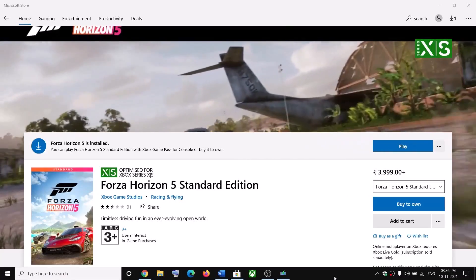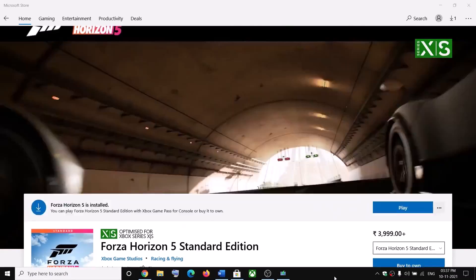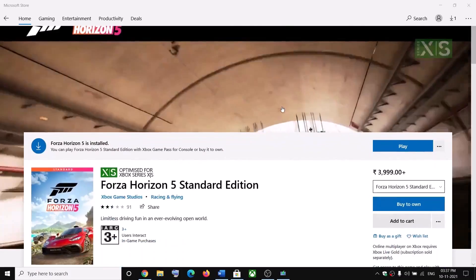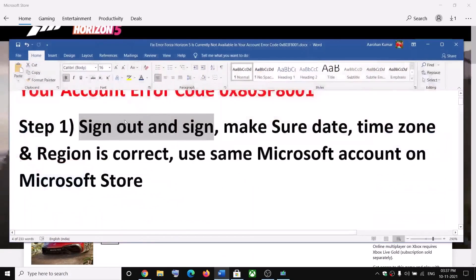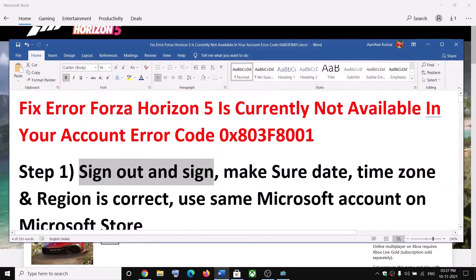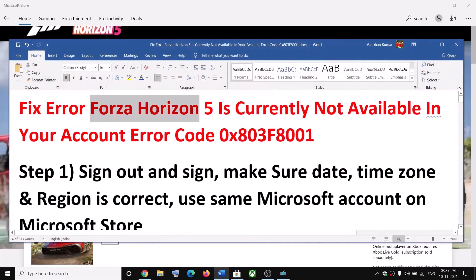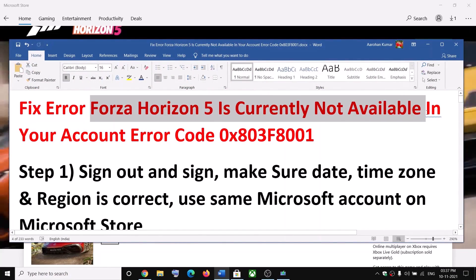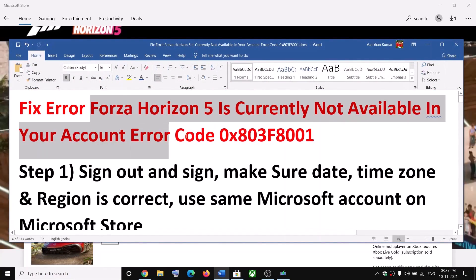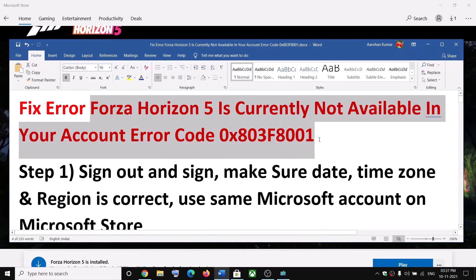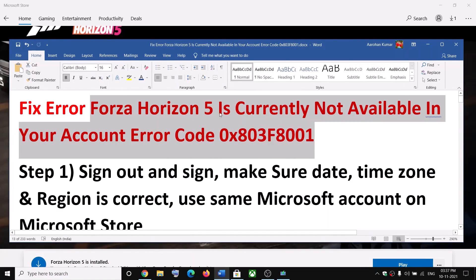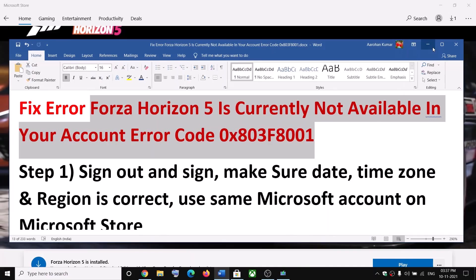Hello guys, welcome to my channel. Today in this video I'm going to show you how to fix when you are receiving the error message that Forza Horizon 5 is currently not available in your account, and the error code is 0x803f8001. If you are receiving this error message, please follow the steps shown in this video.